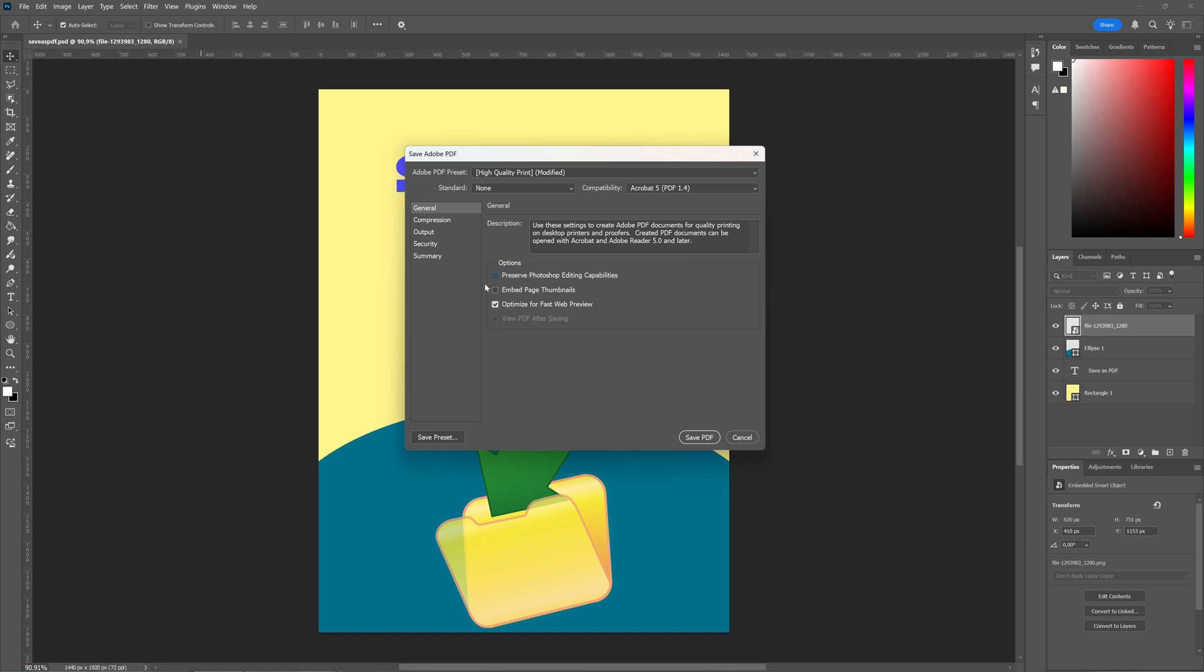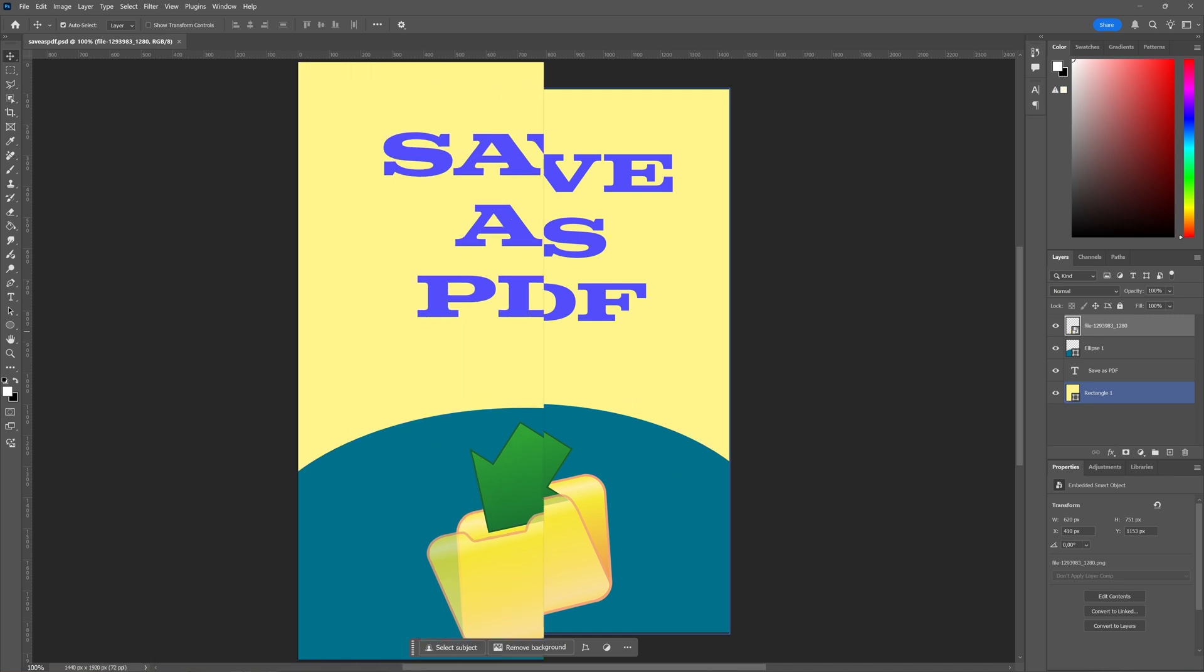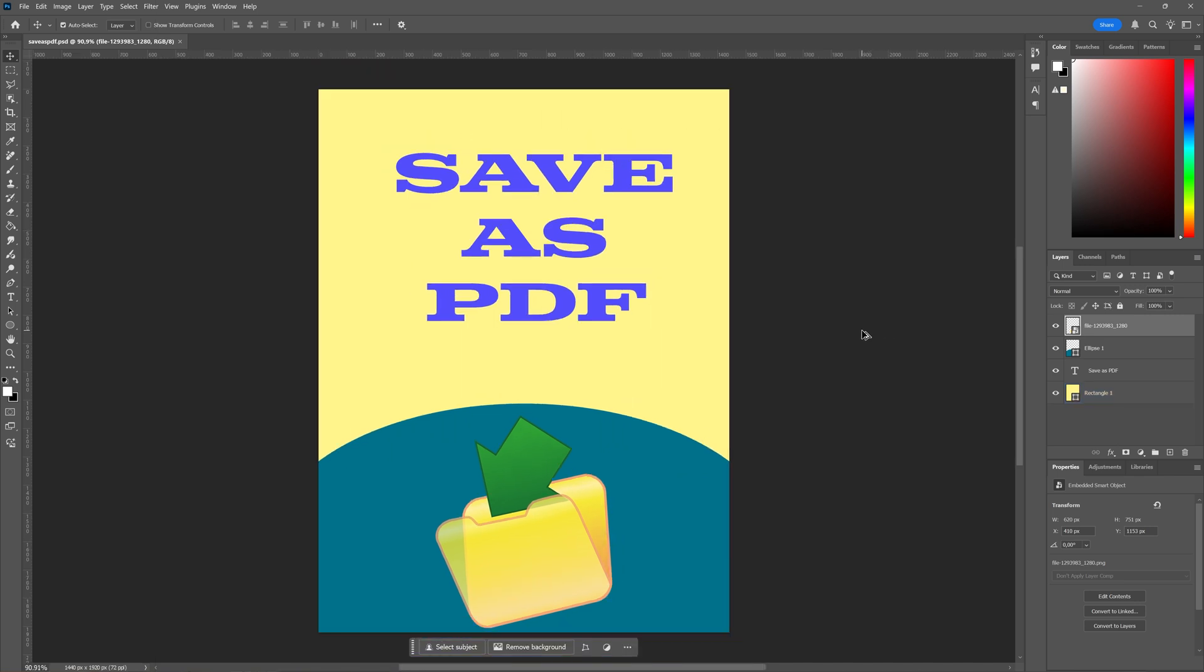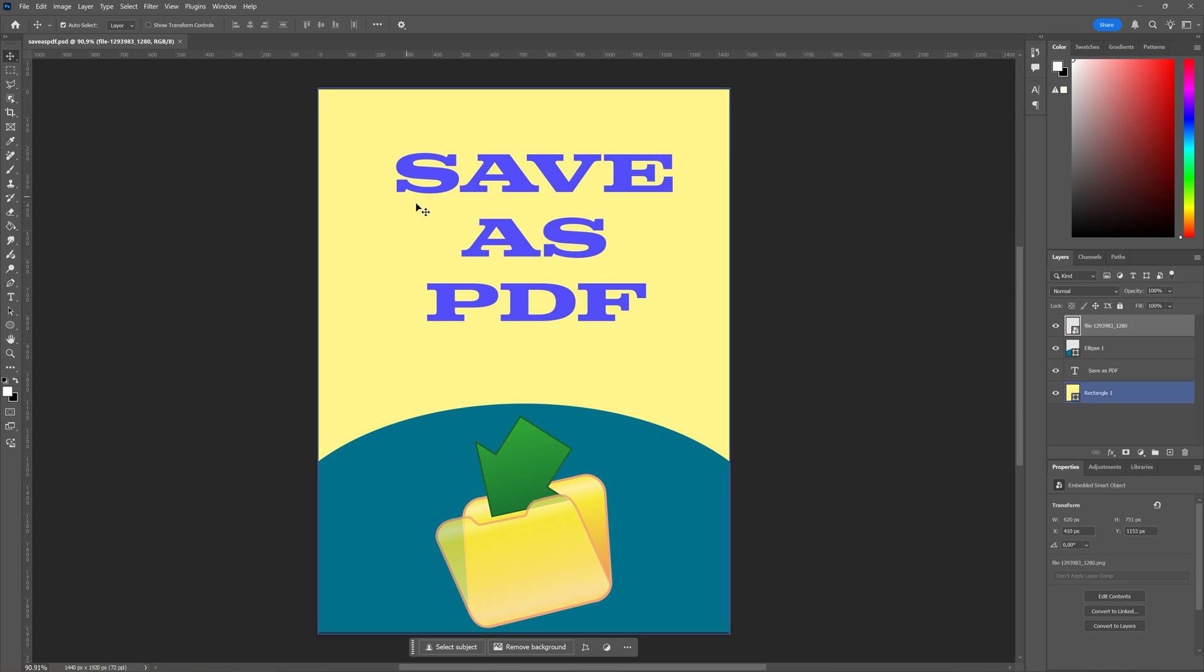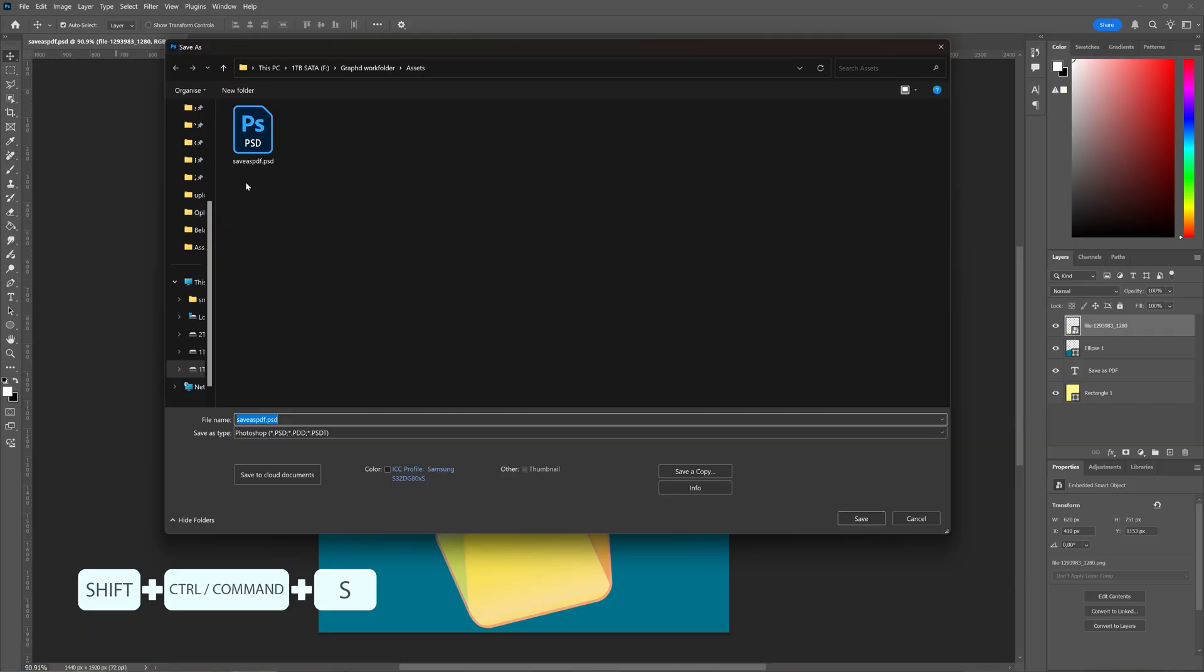In this tutorial we're going to take a look at how you can save a PDF inside of Adobe Photoshop. So I have my file ready here, and when you have your file ready which you want to save as a PDF inside of Adobe Photoshop, we're going to go to File and then choose Save As.